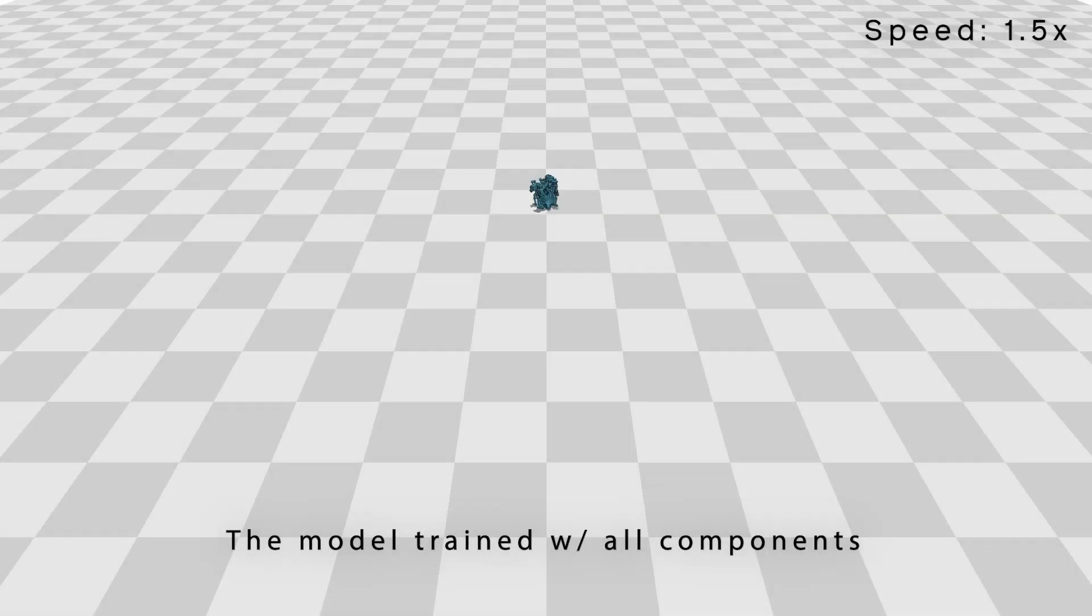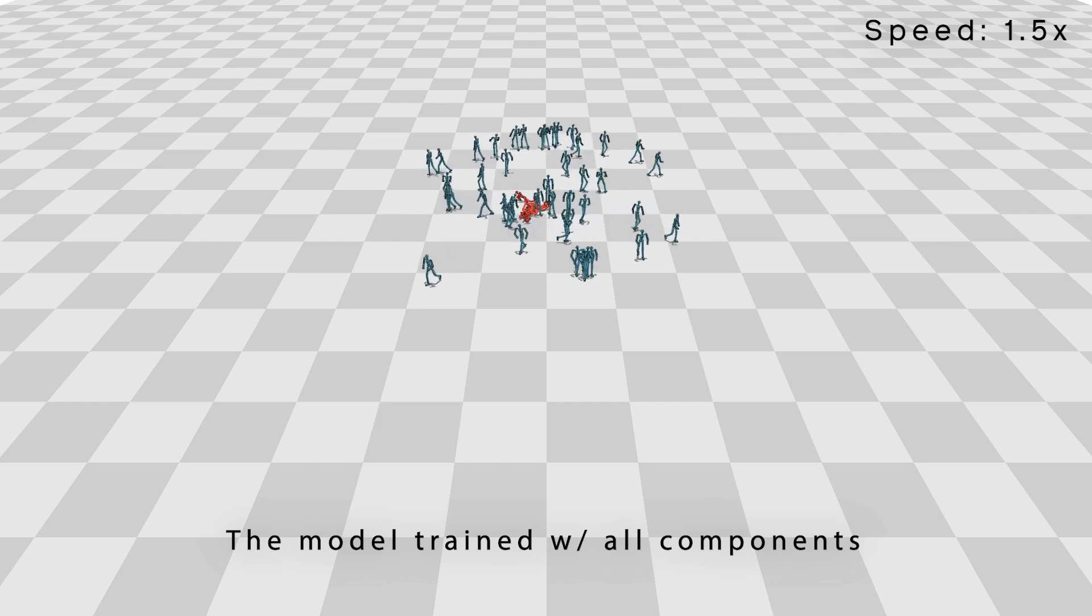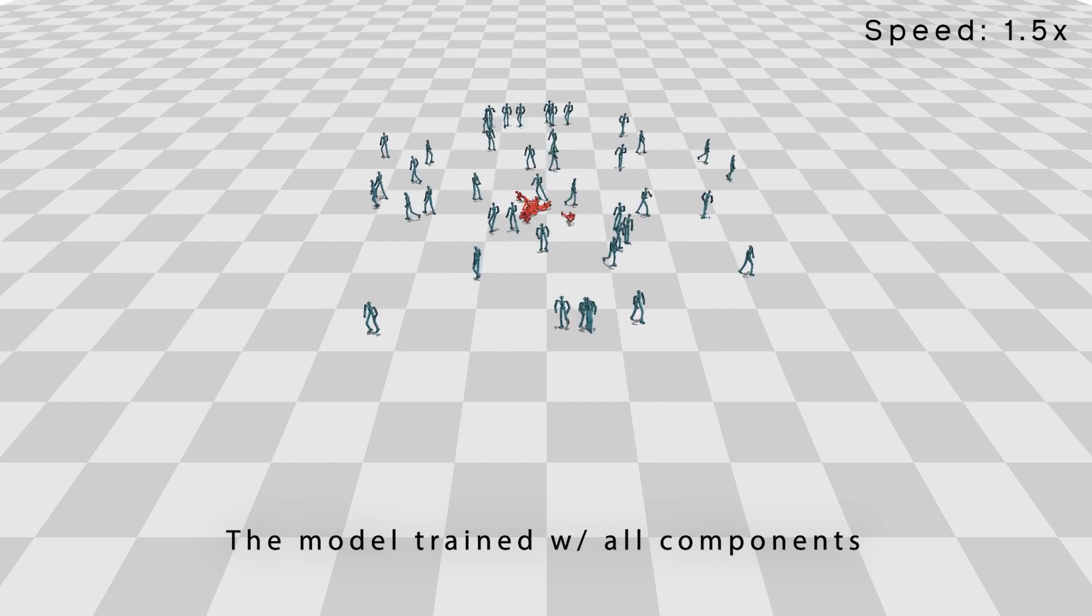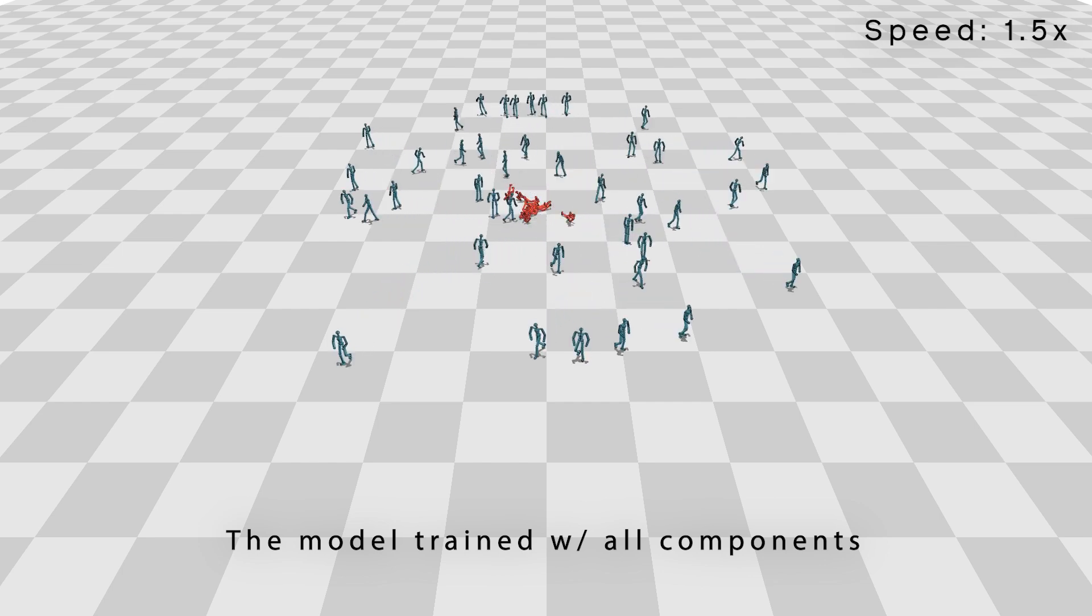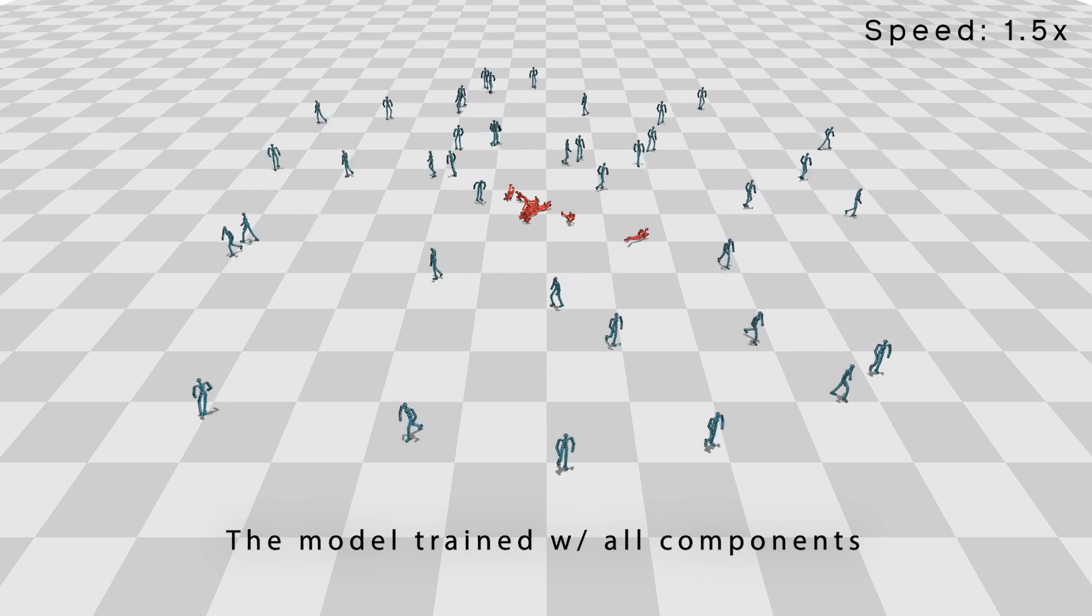In contrast, only a few characters fall down during random rollouts when we use our full model. It can generate more diverse motions for the physically simulated characters.